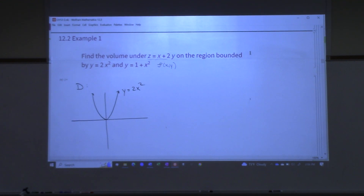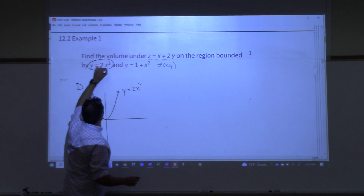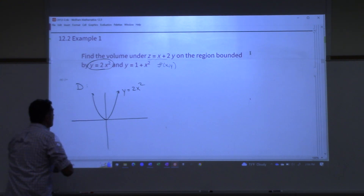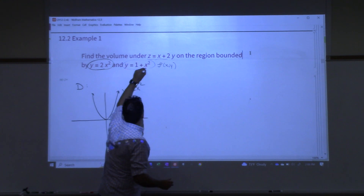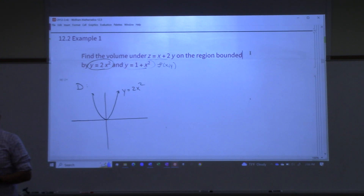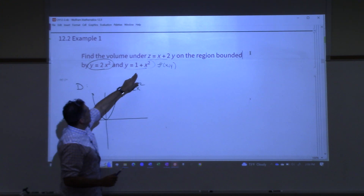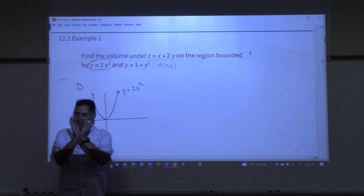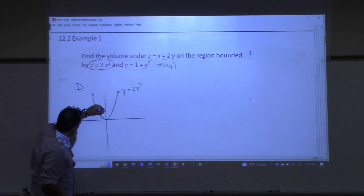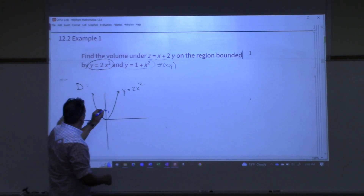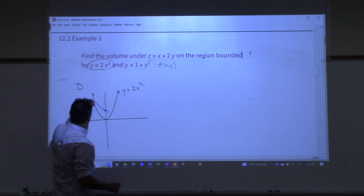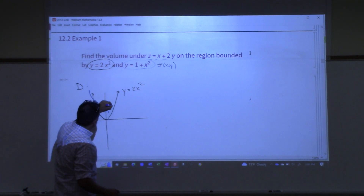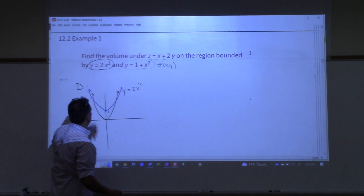The next one, y equals 1 plus x squared, is also a parabola, but it's been shifted up 1. And the fact that it has a 1 in front, not a 2, means it's actually wider than the one I just drew. So if I move up 1 and draw a parabola that opens up but is wider, it's going to eventually hit the other one somewhere.